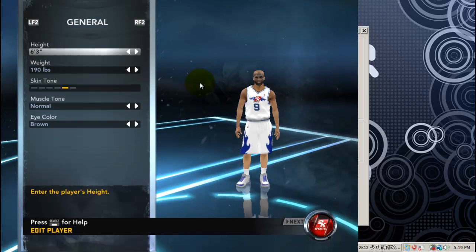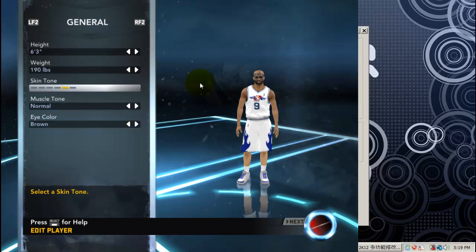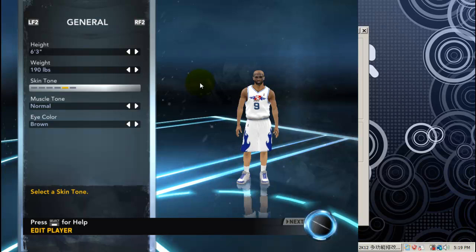One thing people really get agitated about is the leg colors. If you go to the created player, you can change the leg colors. If you just replace a current player's face, you can change the color. On a created player you can make them have, you know, the lighter guy legs or the real dark guy legs.